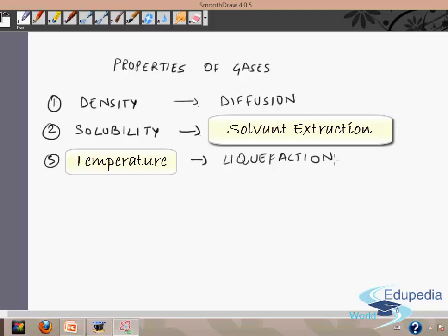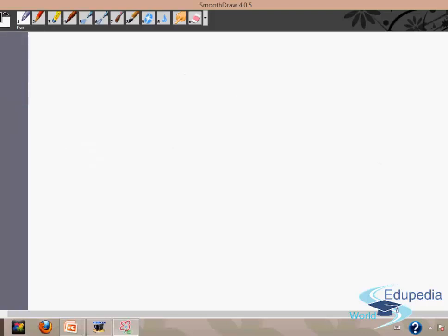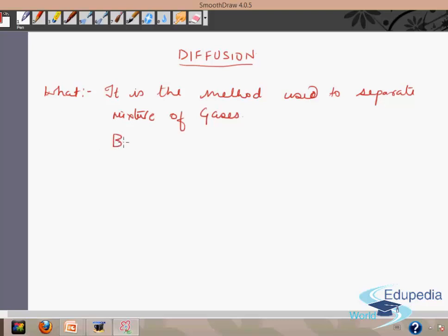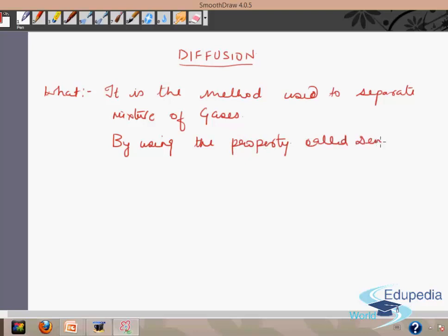Now let's understand how the density property is used in the diffusion method. As the name implies, diffusion means the lighter gas diffuses more rapidly compared to the heavier one. Let's write down what the diffusion method is: it is the method used to separate a mixture of gases by using the property called density.